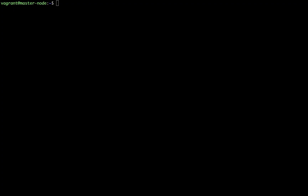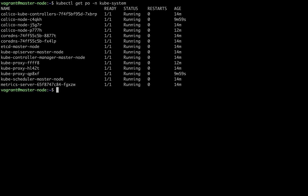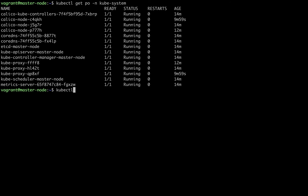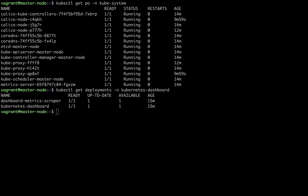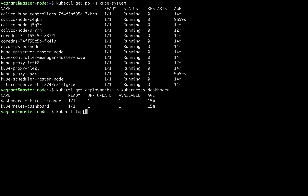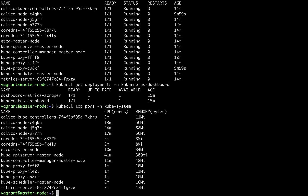Now back to the master node. Let's list all the pods in the kube-system namespace and ensure all cluster pods are running. Everything is in running state. You can see the Calico and metric server pods running — these were installed from separate manifest files as they are not part of kubeadm configuration. Let's also list the Kubernetes dashboard deployment from the kubernetes-dashboard namespace. Dashboard deployments are working without issues. Let's try getting the CPU and memory usage of pods — it's displaying the CPU and memory metrics.